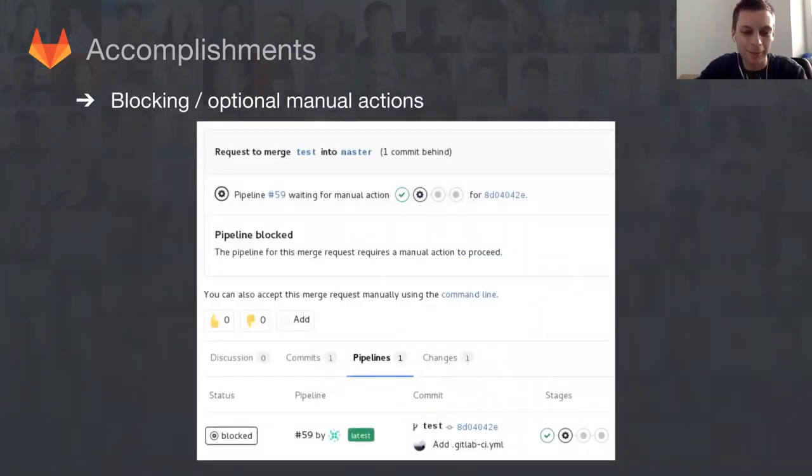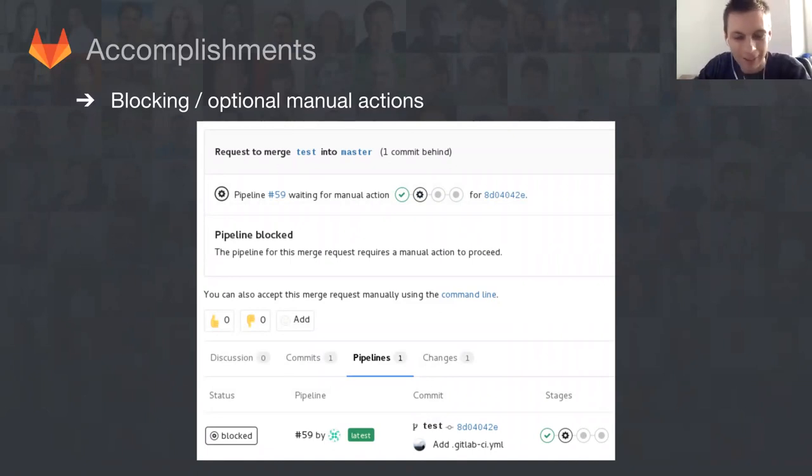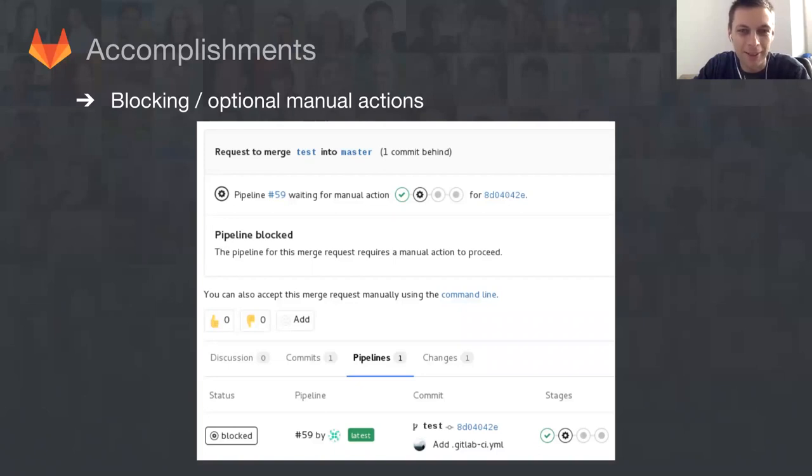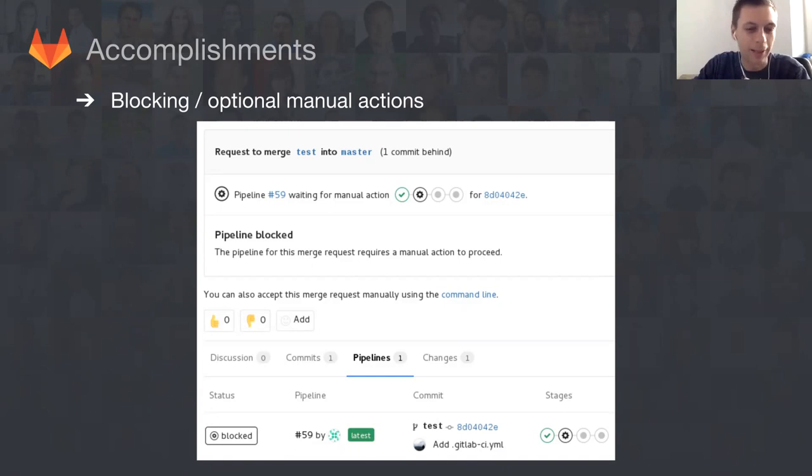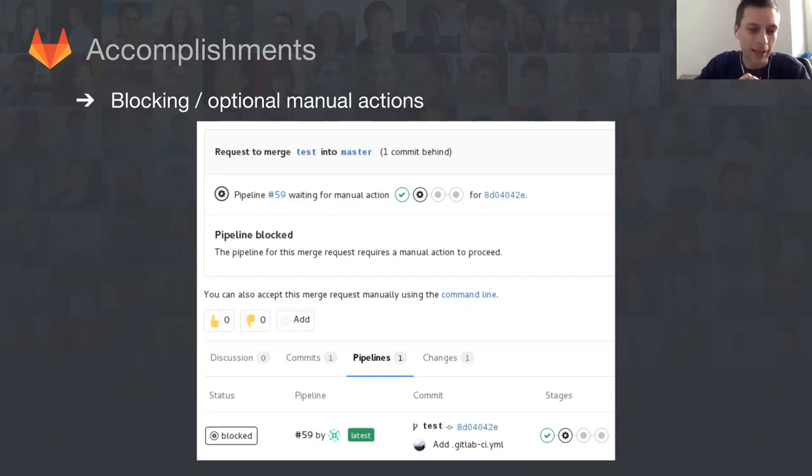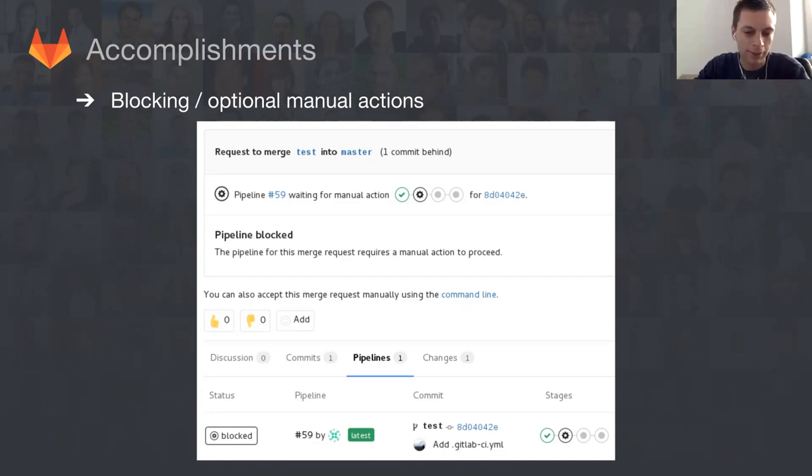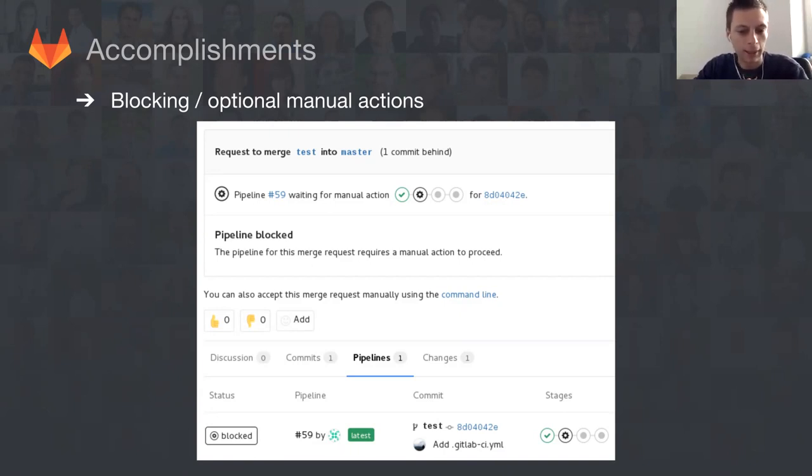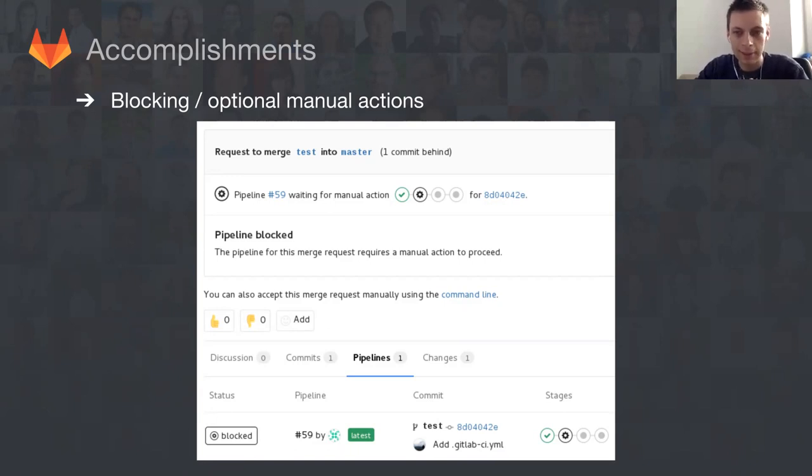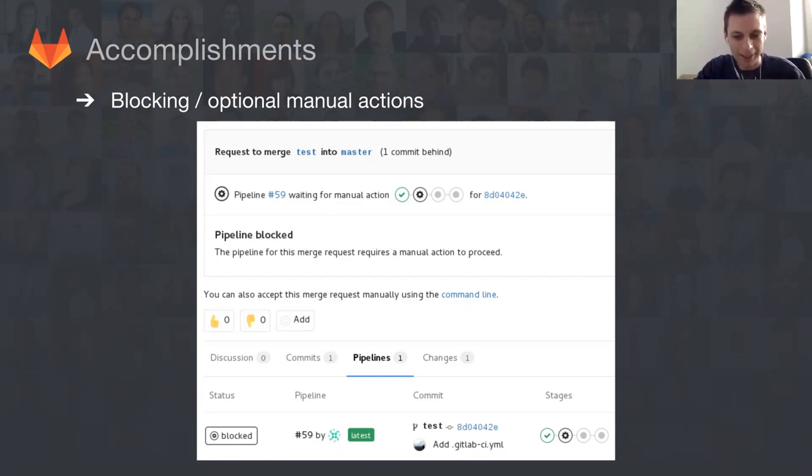This is a very interesting feature or bug - it depends. We engineers consider this as a feature; customers consider it as a bug. We had this for five months and customers started asking us that it doesn't make sense. We should have a pipeline that is blocking if you have a manual action. 9.0 solves this issue.